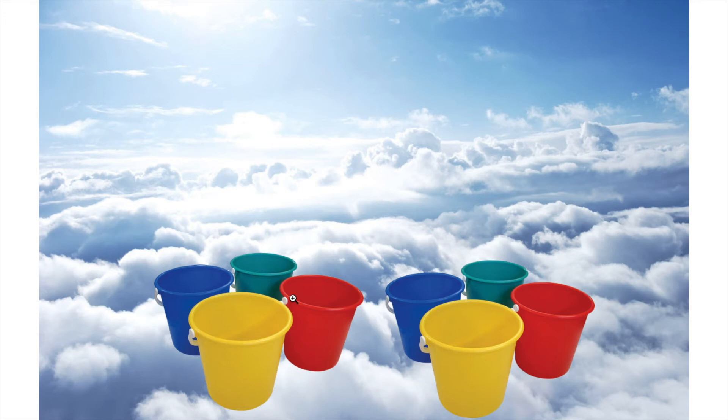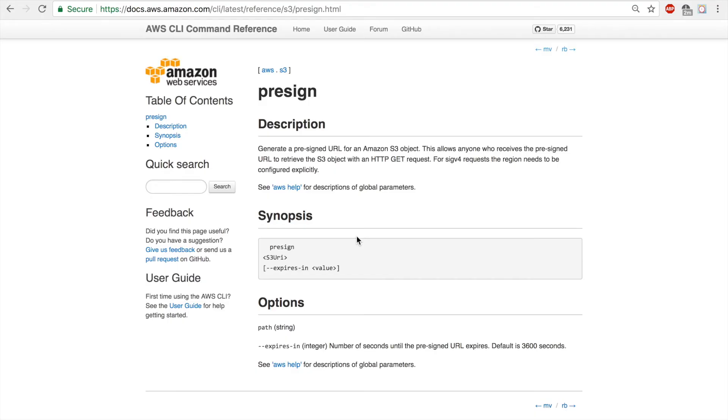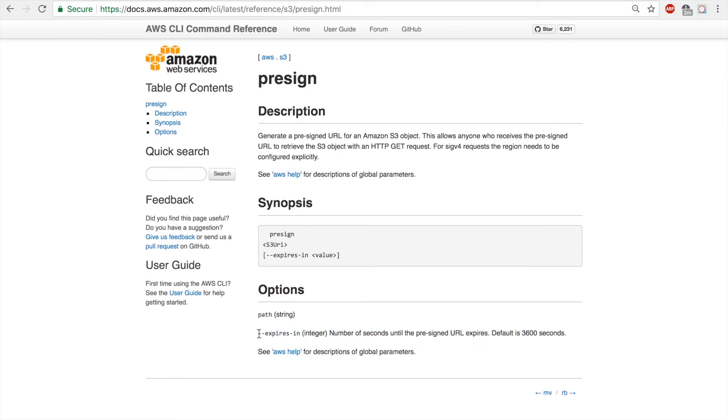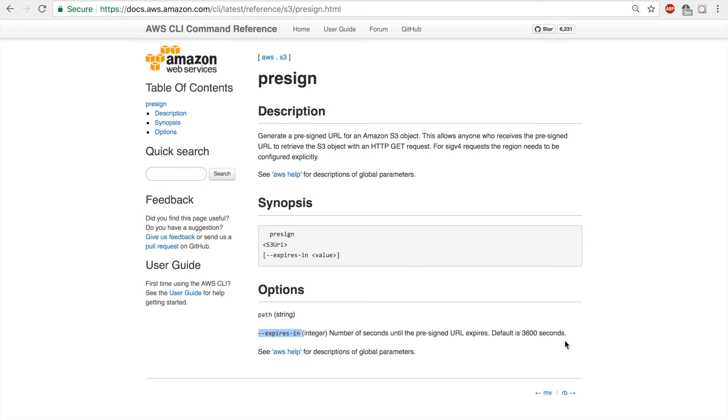Now another thing that you can do is you can say when will this link expire. If you come back to the documentation, you get to see the options which is expires-in, and you can specify the number of seconds that you want the URL to be valid for. The default is 3600 seconds, which is one hour. So if you create a pre-signed URL, then the default will be one hour before it expires.